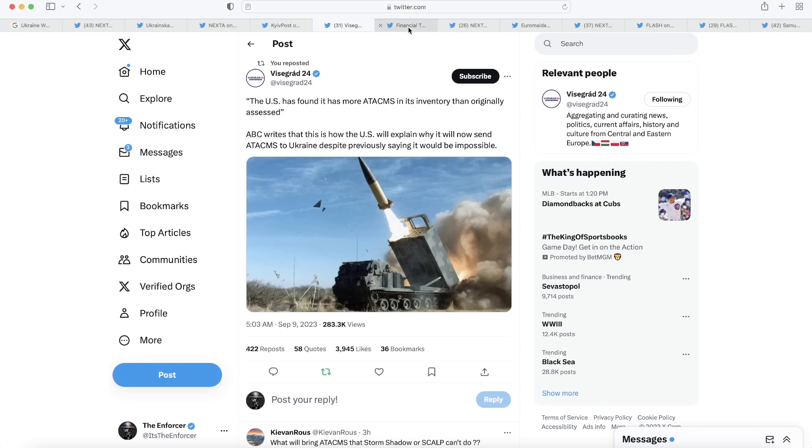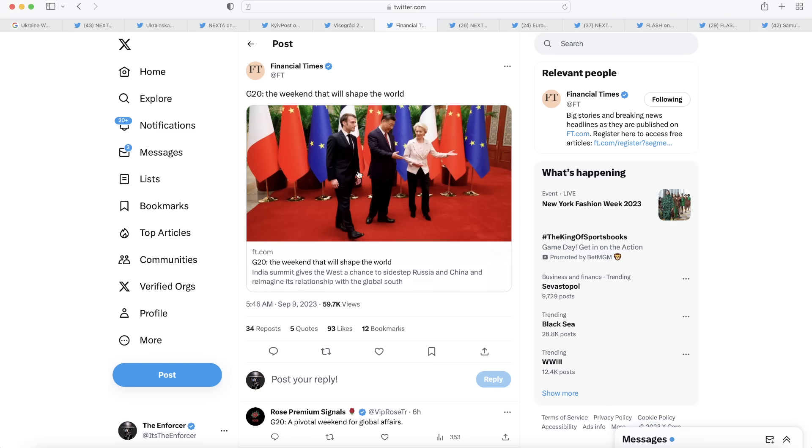Moving on from that very positive news, we have another topic to cover, which is the G20. The Financial Times says it's the weekend that will shape the world. It says the India summit gives the West a chance to sidestep Russia and China and reimagine its relationship with the global South. Very lofty goals. We're dealing with people like France here, China, India, and things like that. So these goals are very lofty, to say the least. Let's see how it went.